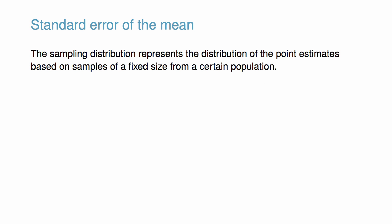From our first random sample, we guessed the average time it takes to run 10 miles is 95.61 minutes. Suppose we take another random sample of 100 individuals and its mean is 95.30 minutes. Suppose we took another, 93.43 minutes, and another, 94.16 minutes, and so on. If we do this many, many times, which we can only do because we have the entire population dataset, we can build up a sampling distribution for the sample mean when the sample size is 100.